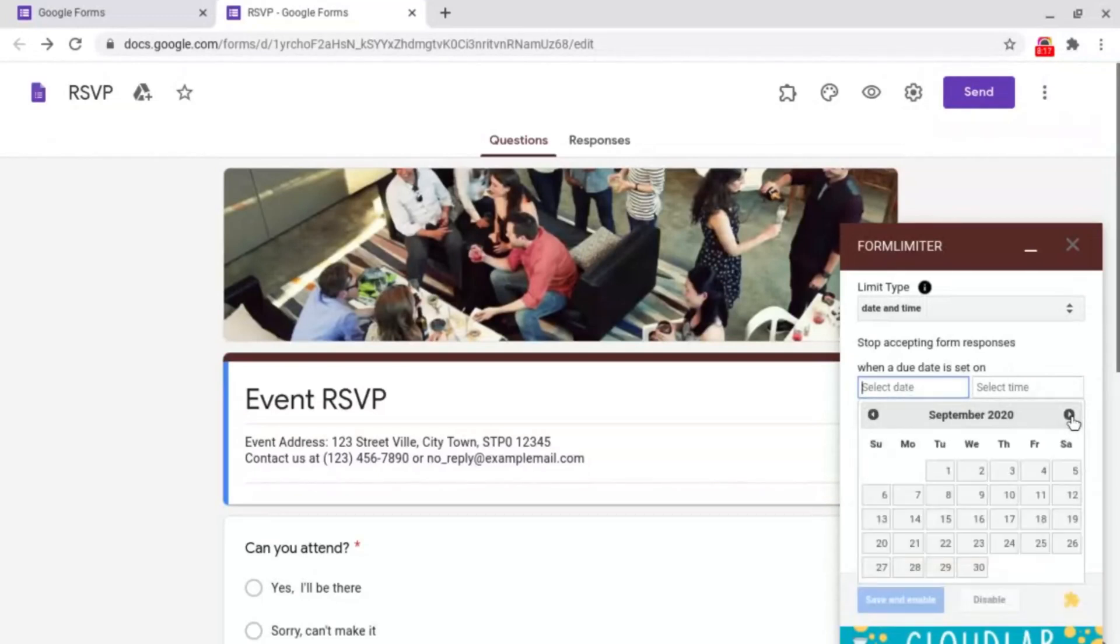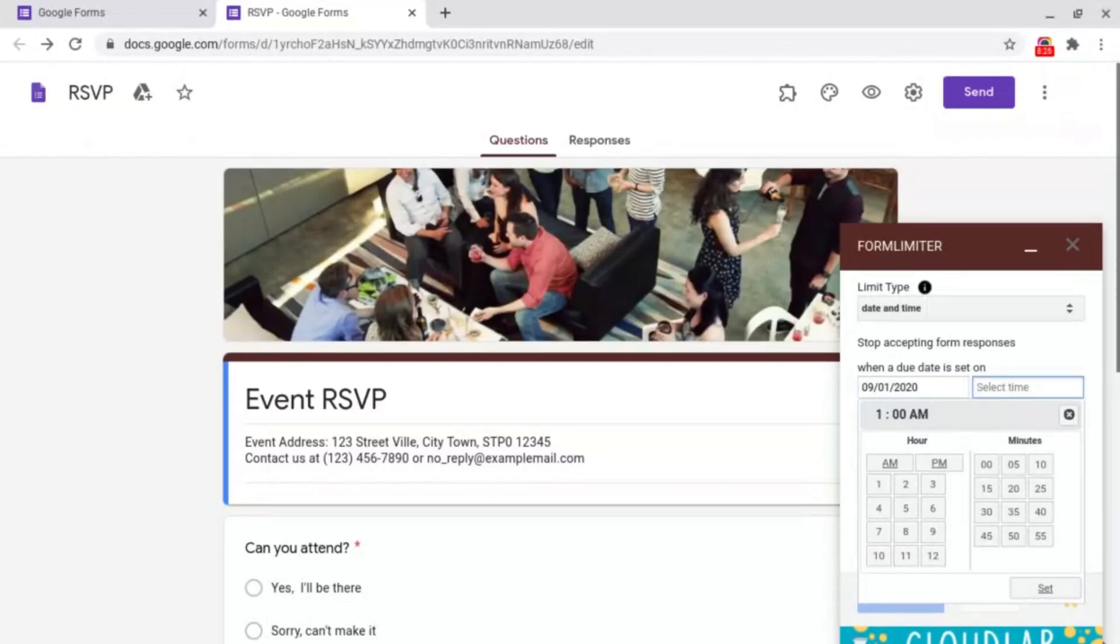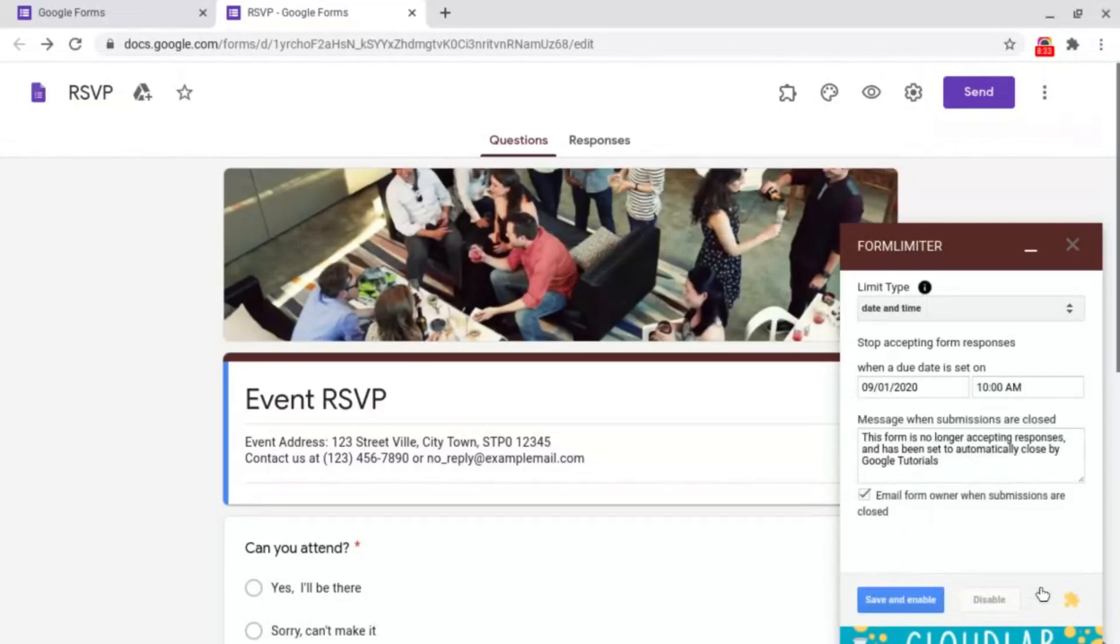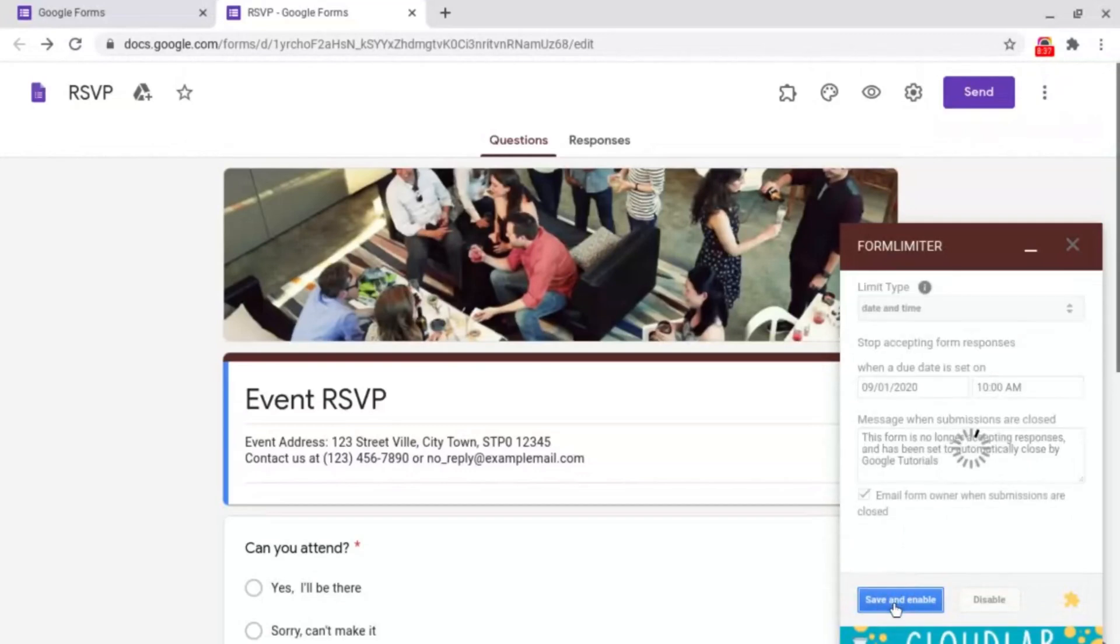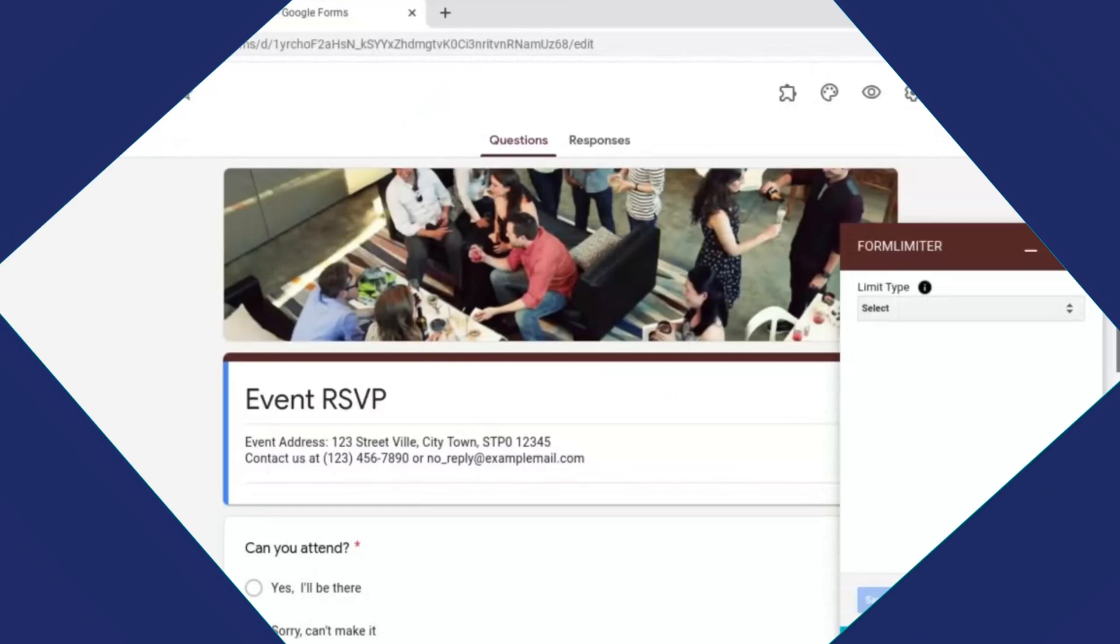And then if you want to you can select a time. I'm going to leave this to 10 o'clock and click set at the bottom right. Then all you need to do is click save and enable at the bottom left.